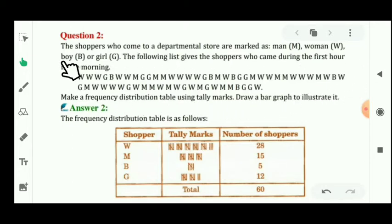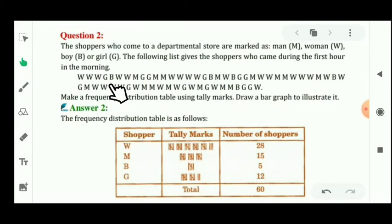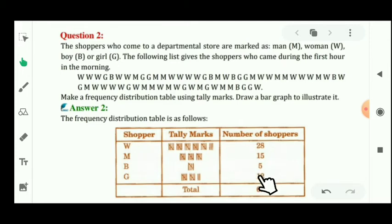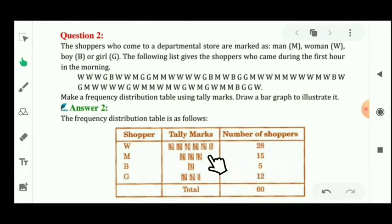From the given data, you have to count the quantity of woman, man, boy, and girl. When we count the W quantity from the given data, we can observe there are 28 women. When we count from the data, there are 15 men, then 5 will be the boys' quantity, and 12 will be the girls' quantity.